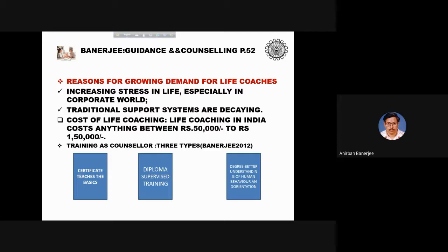Training as a counsellor comes in three types: a certificate course that teaches the basics; a diploma involving supervised training; and a degree, which leads to better understanding of human behaviour and orientation.